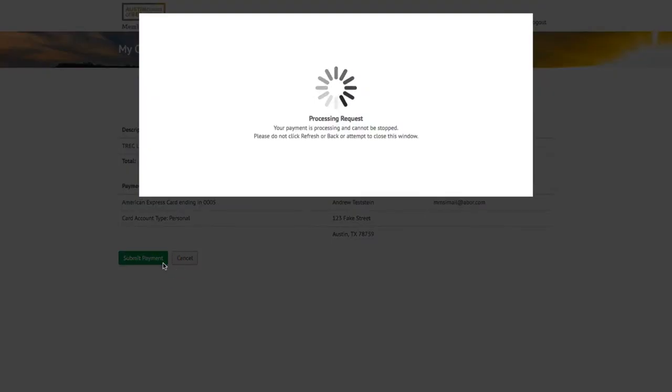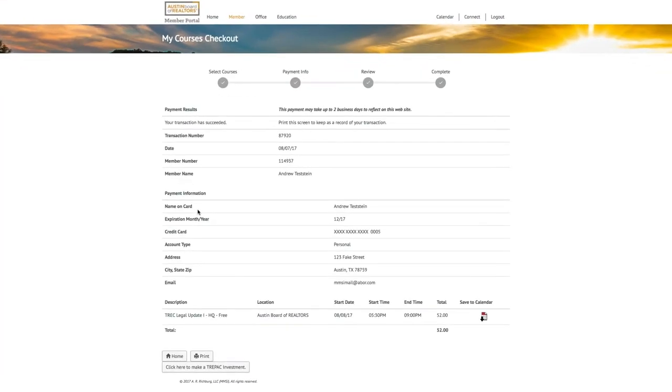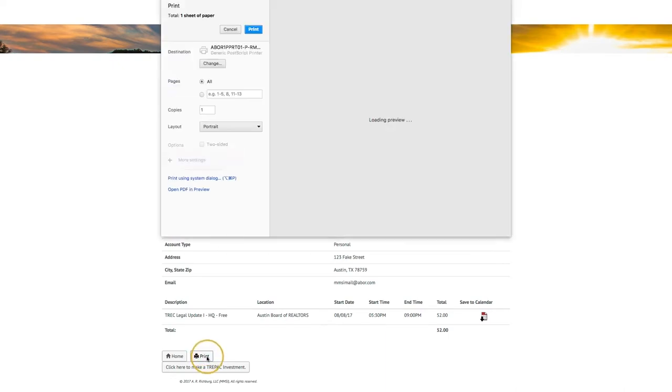After your payment processes, you will be presented with your payment results, which you can print for your records.